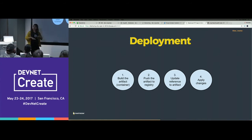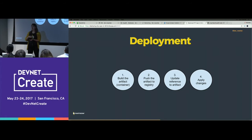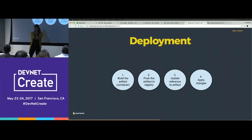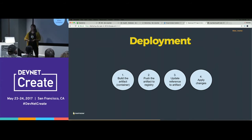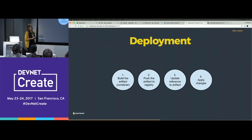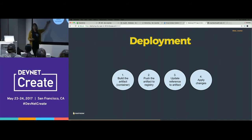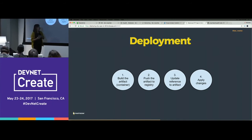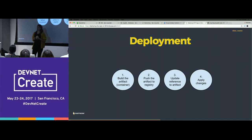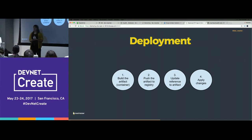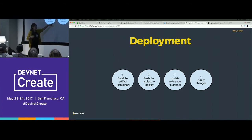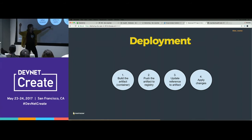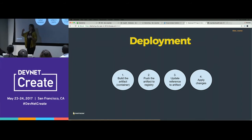So then the deployment: we have a container, we've defined what it's going to look like for my app to run within that contained space. Now what do I do with this? How do I get this onto the cloud? The workflow — and this is very similar for just about any kind of app — you build the artifact. The artifact is the container. The app that lives inside the container is the artifact of your deployment. Then you push that artifact to a registry. In my example I'm using Google Cloud's registry. There are other container registries — Docker has one, Quay is another good registry. Then I'm updating the reference to that artifact within my Kubernetes orchestration.